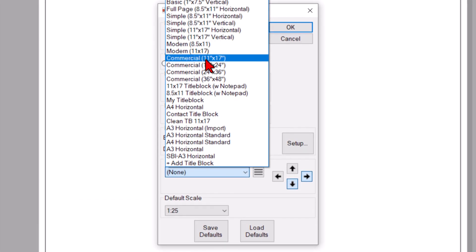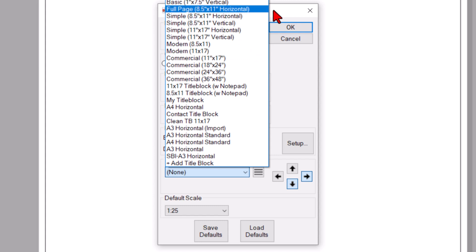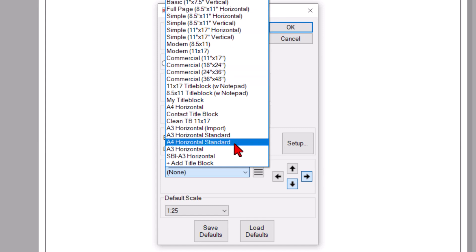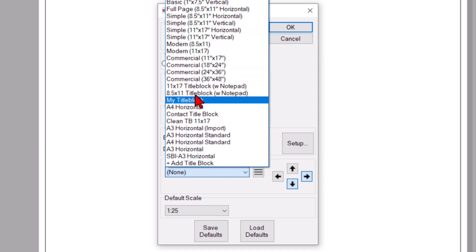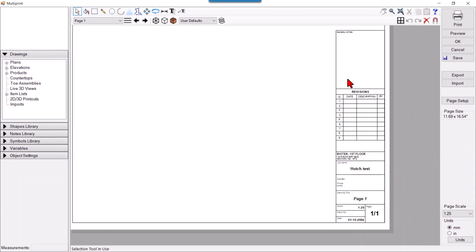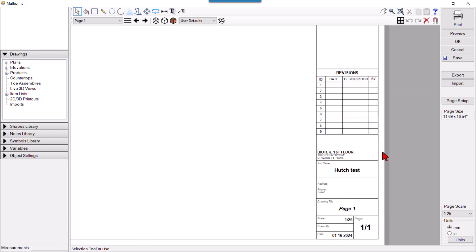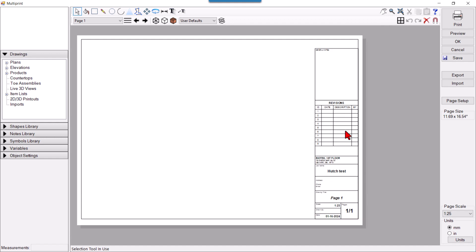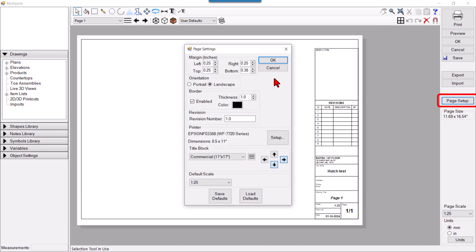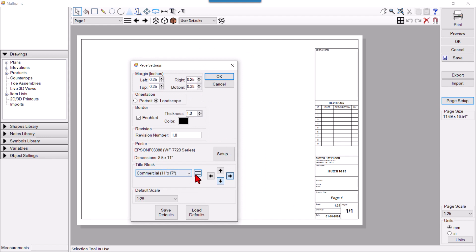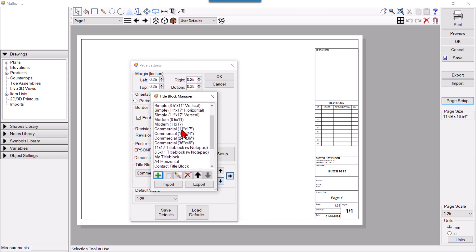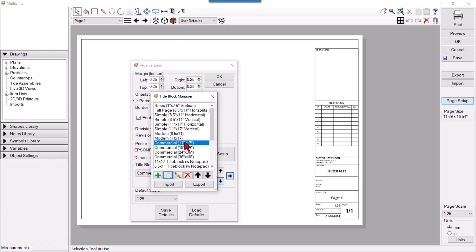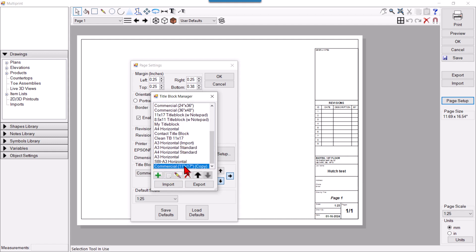We will create a title block from blank. These are existing ones — you can add your logo here. Suppose this is the existing title block and you want to edit it. You can simply go there and select the title block — this one is Commercial 11x17 — and click Edit Title Block.